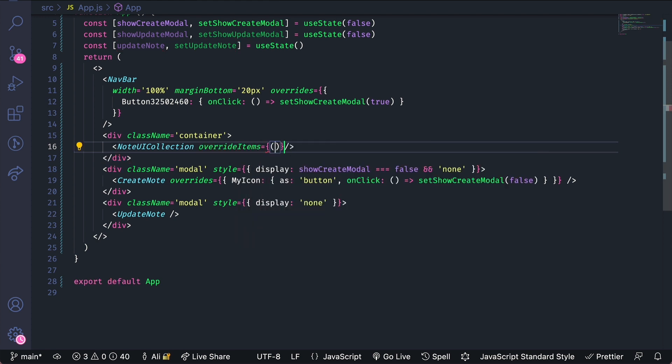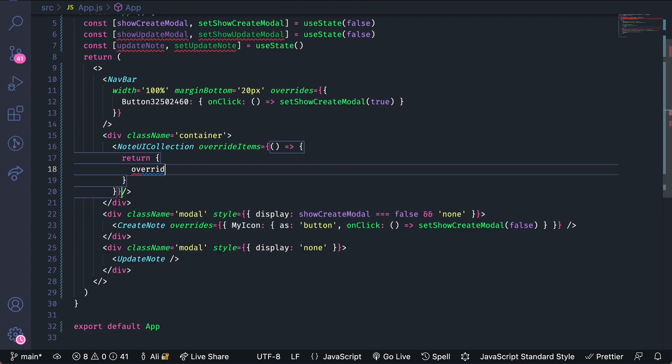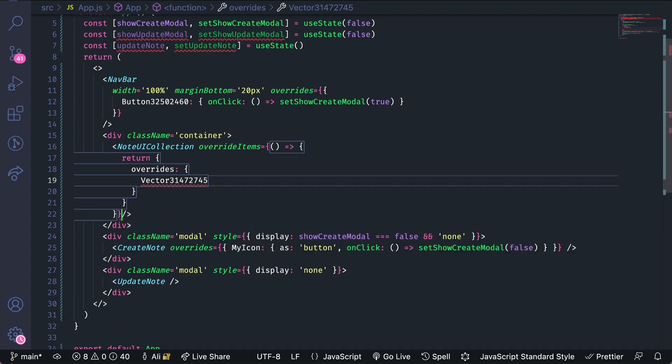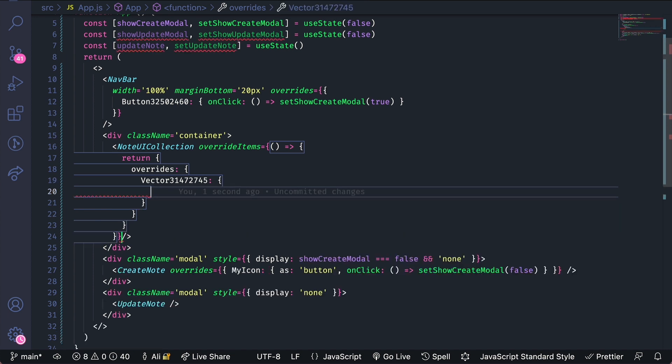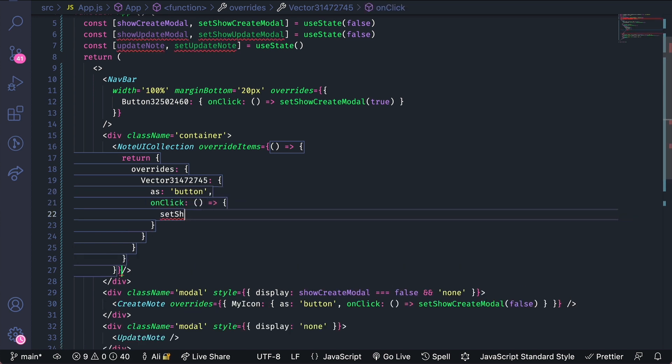Instead of an object we'll do a function. And pass overrides to this. And the vector will be what we want to pass override to. We'll make it again into a button. And then onclick we'll set the show update modal.